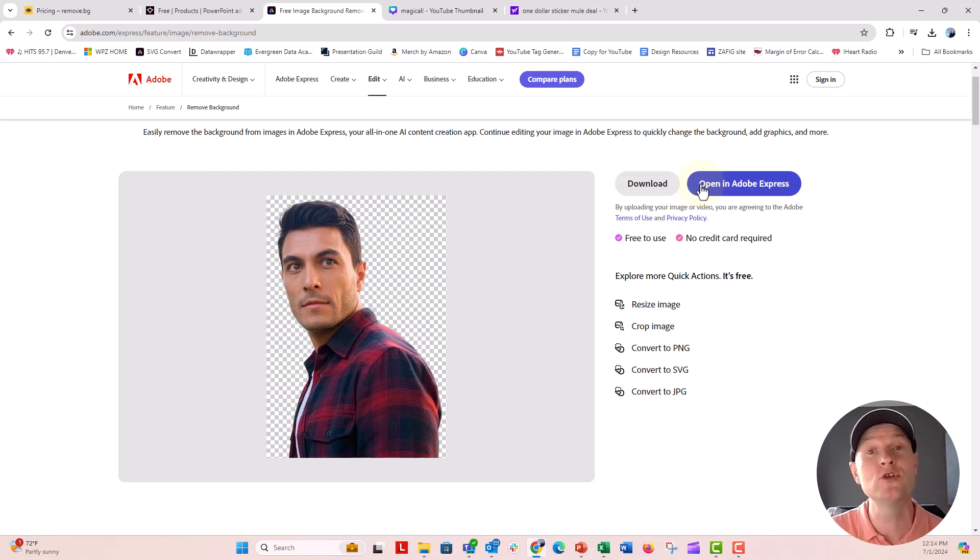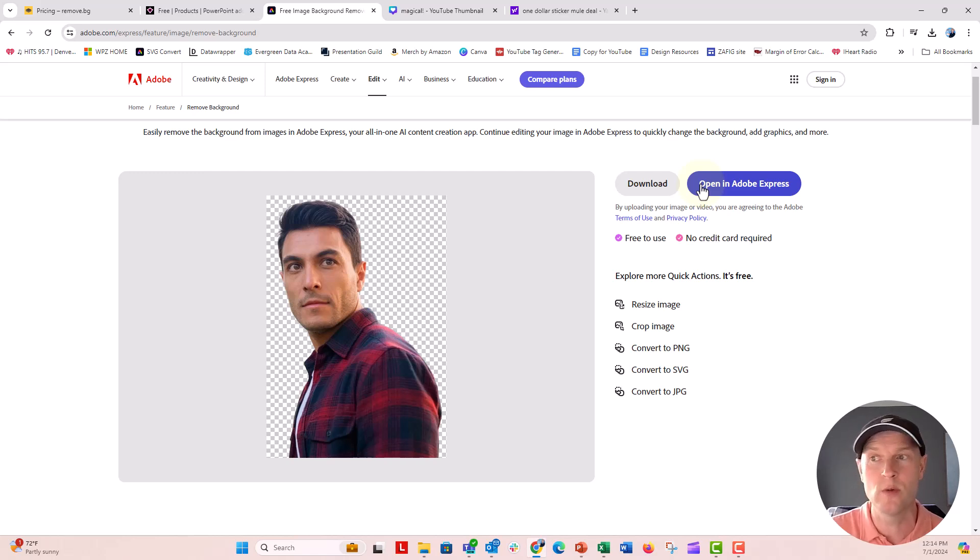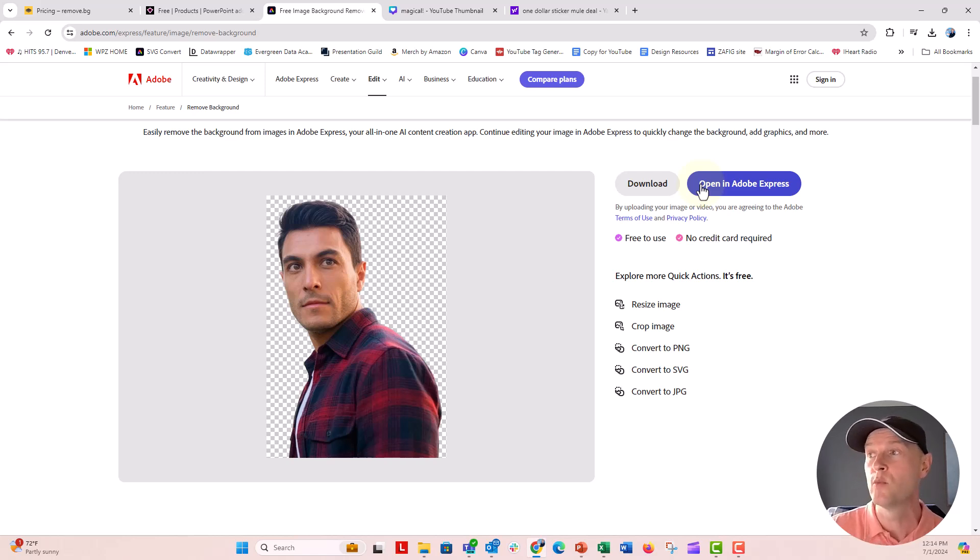You can open it in Adobe Express too. You can create an account and you can work with this photo, use a little bit of their editing tools and things like that inside of Adobe Express, which is also free. Really cool.